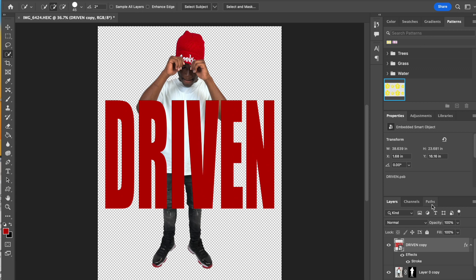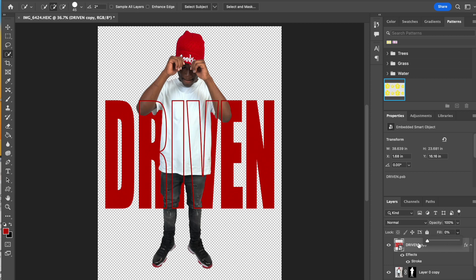Then you're going to go to your fill right here, and I'm going to drag this all the way down to zero. When you do that, it takes the fill of the layer away, but you can still see the effect on this layer, which is the stroke. Pretty cool.